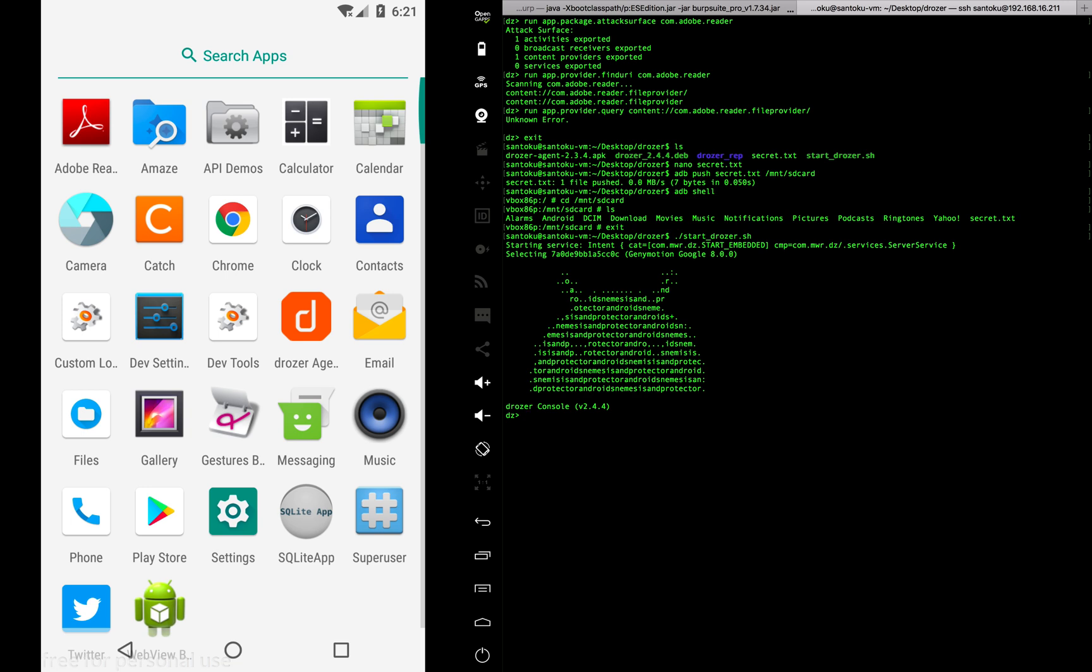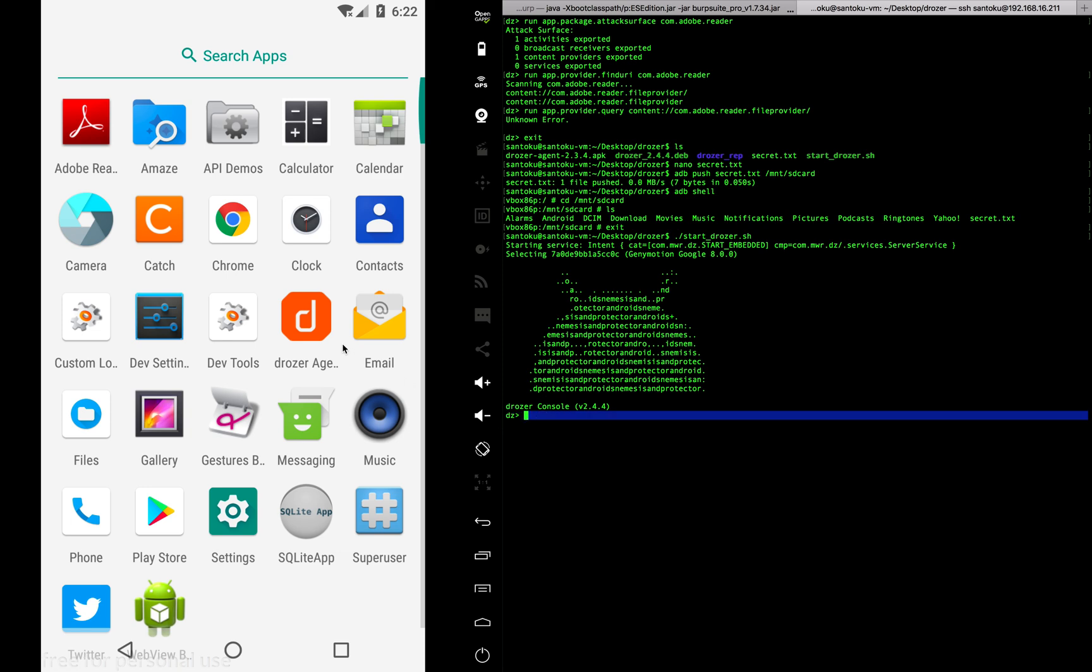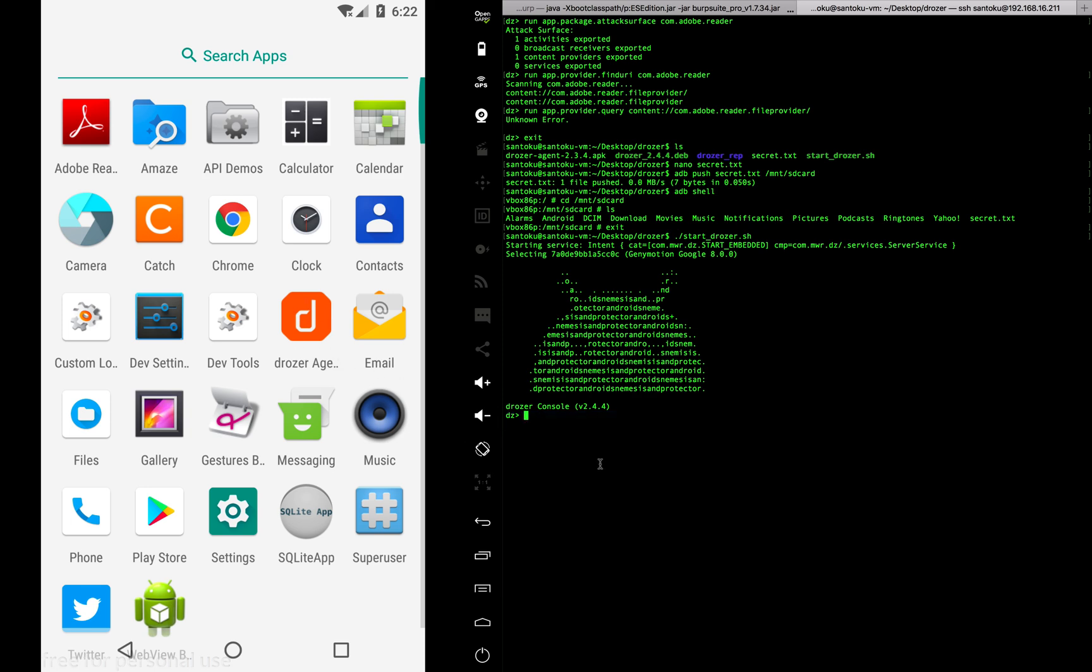What we're trying to do now is use the content provider which seems to be vulnerable. We're going to use this content provider to access the file I just pushed. Ideally, it shouldn't allow me to do that because I'm inside a browser app, not inside the Adobe app. From a third party app, we shouldn't be able to use the content provider of Adobe to open external storage data. But let's see if we are allowed to do this.